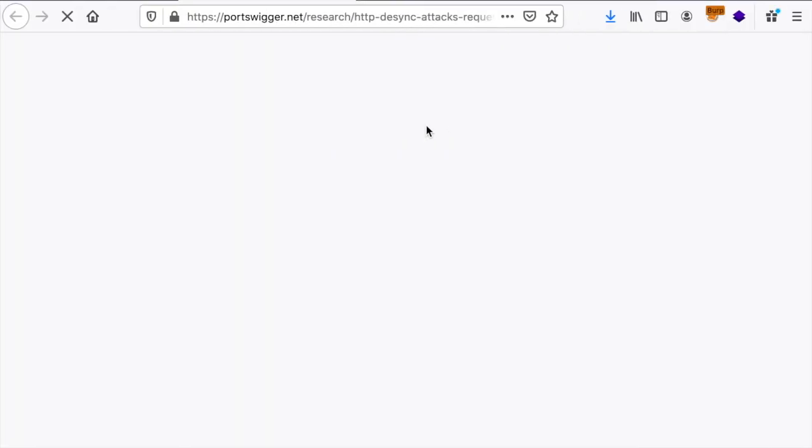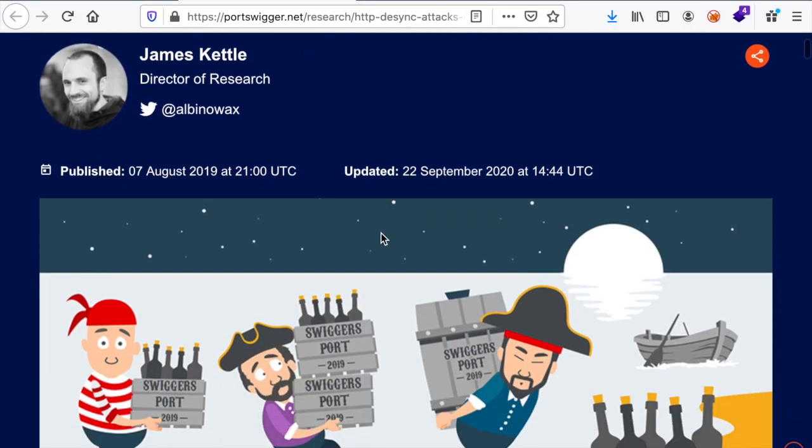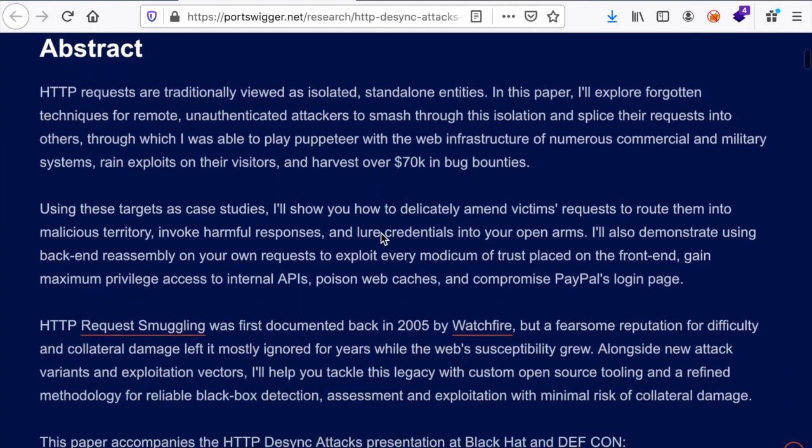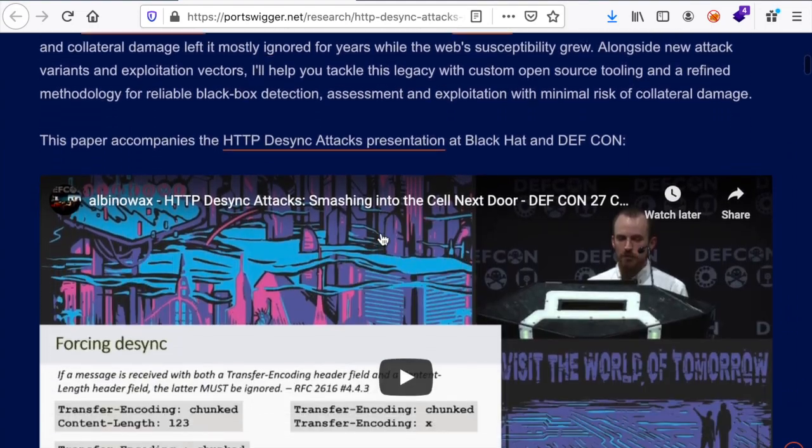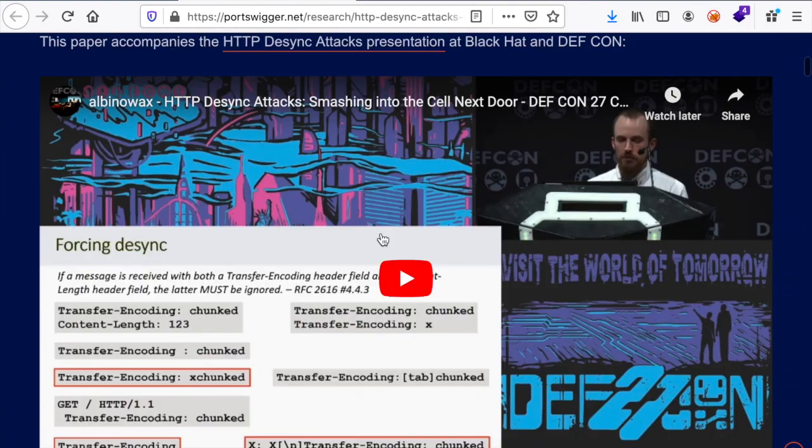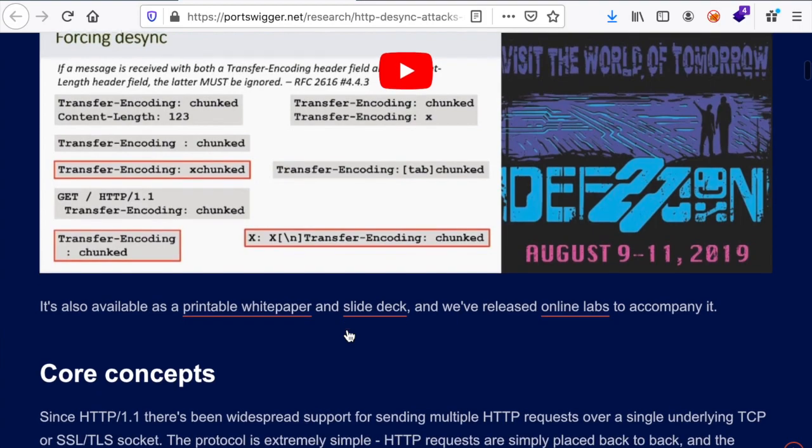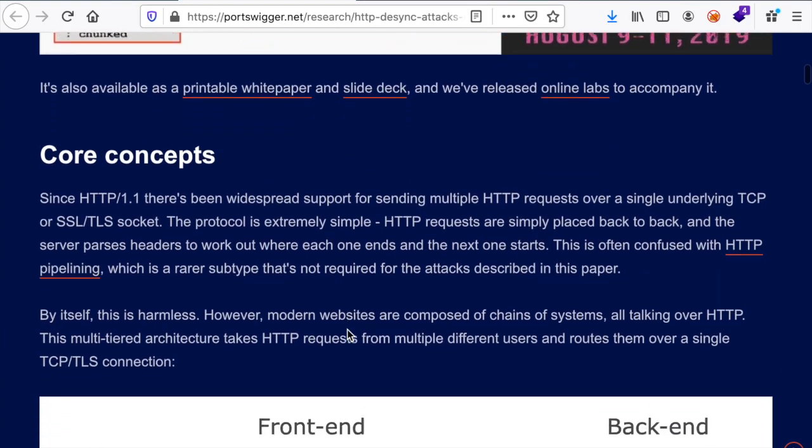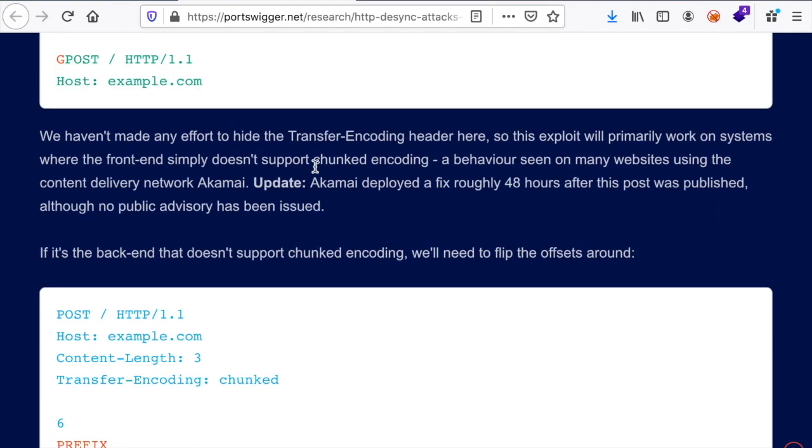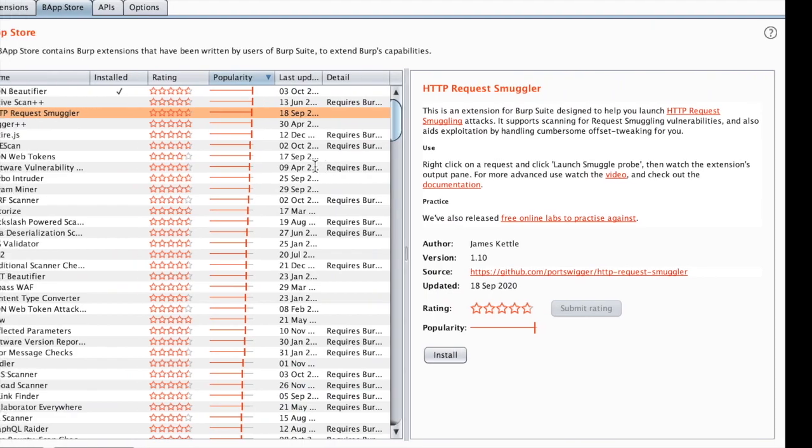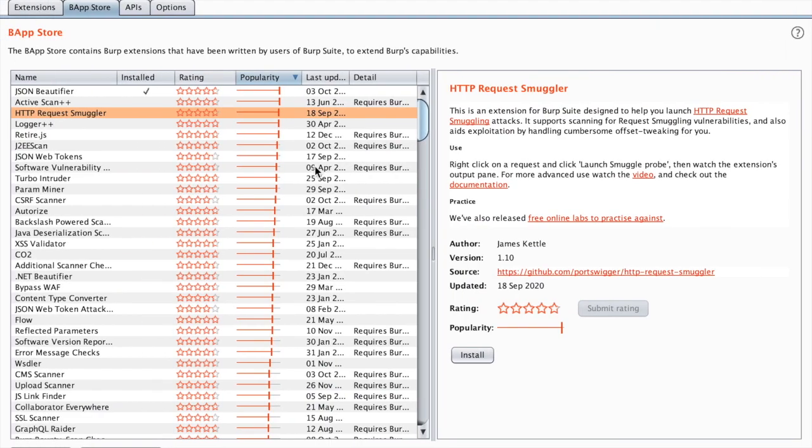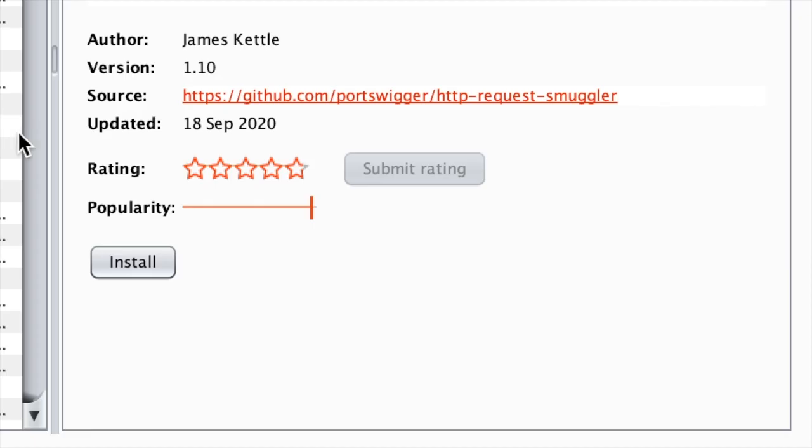If we go here, you can see all the details about the paper and a video where James explains the vulnerability in detail, and he provided an extension that can be used to check for this vulnerability. So let's install it and see how it works.